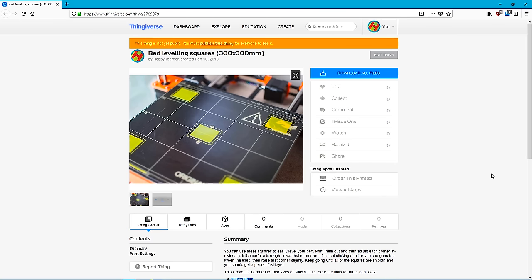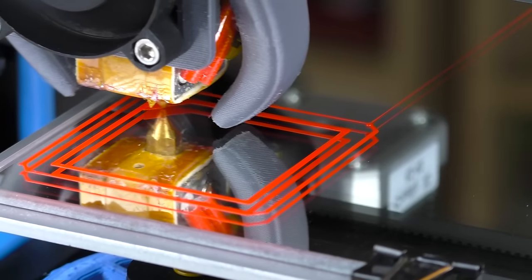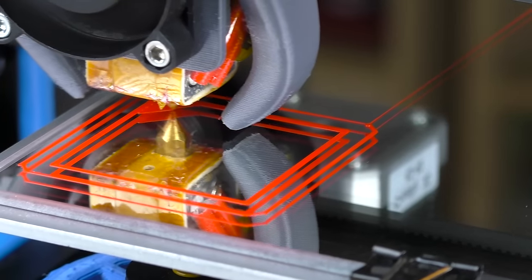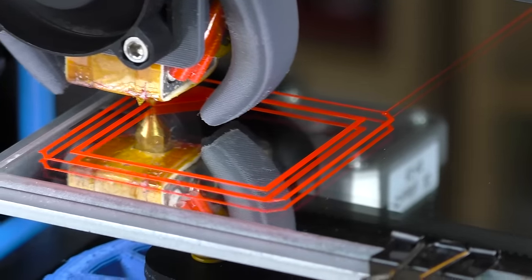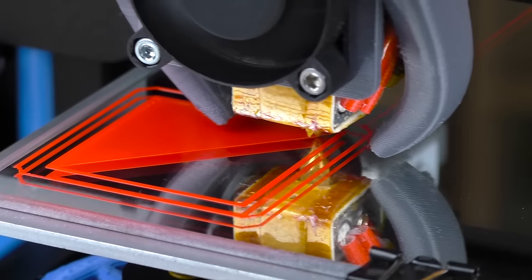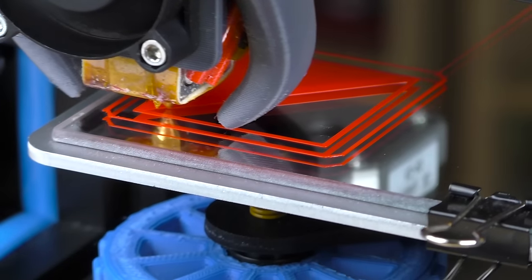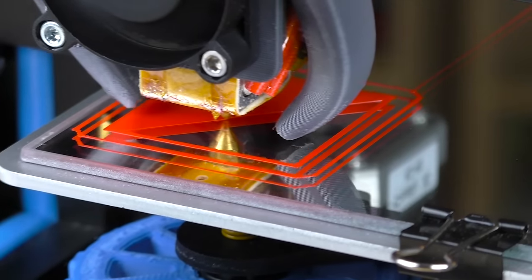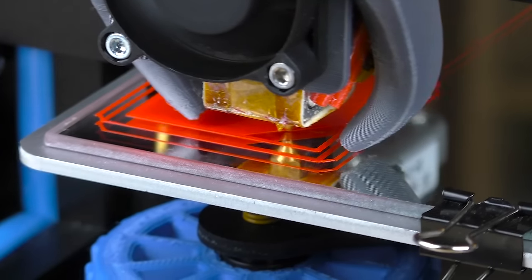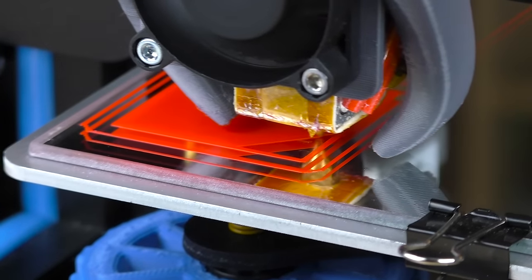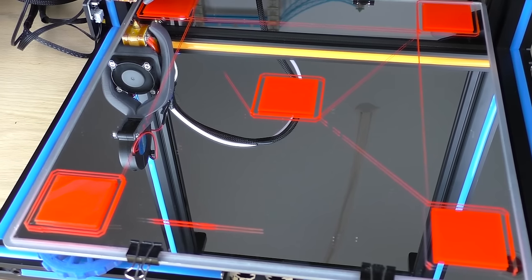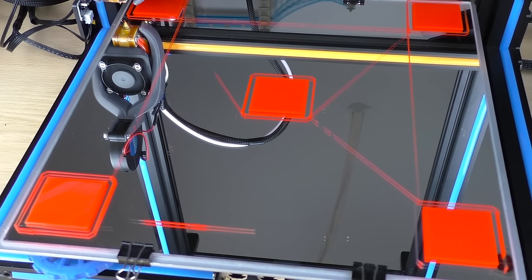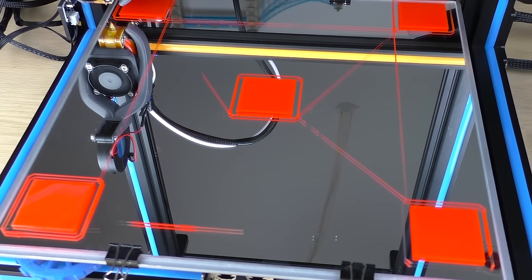Next we'll be using calibration squares to fine tune our first layer. You'll find links for common bed sizes below but you can always scale them to match your specific printer. Print the first batch and then examine each square individually. Your goal is to get as smooth surface as you can and all of the squares should look the same.